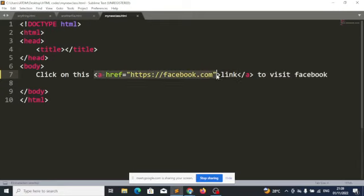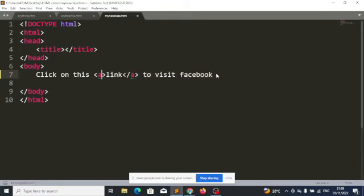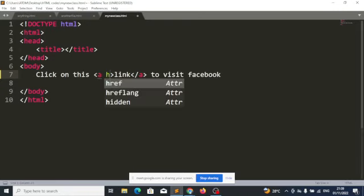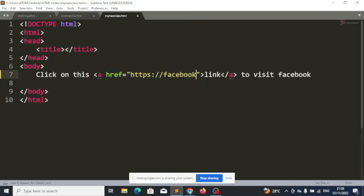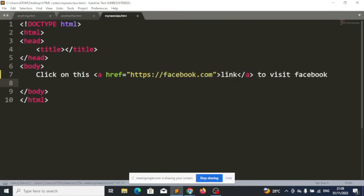Look at the opening tag and the closing tag. Only the word 'link' is within that tag. I'll put the href attribute here. So when a user clicks on 'link,' it will take the user to facebook.com.